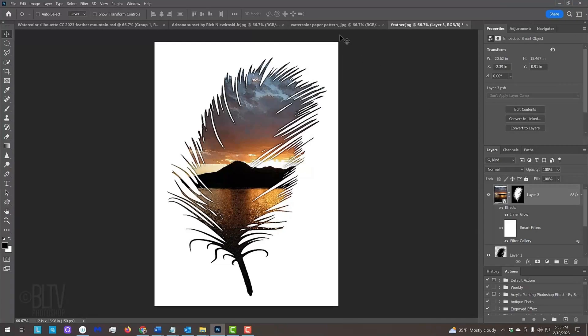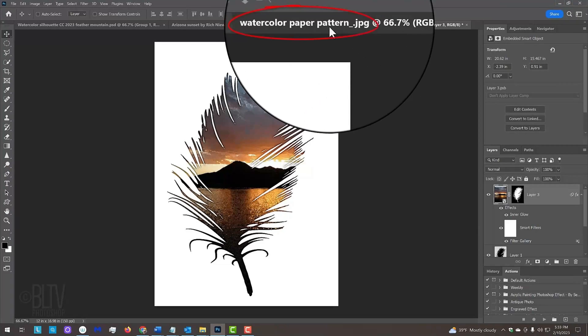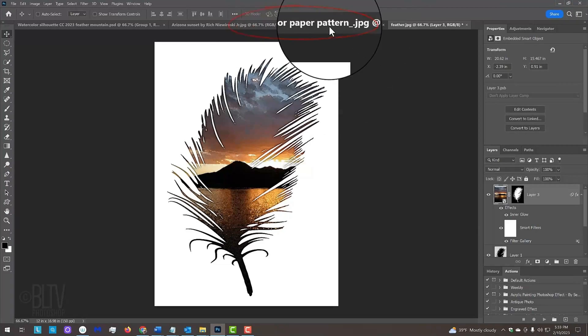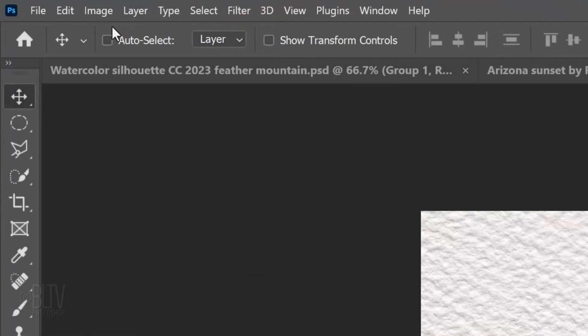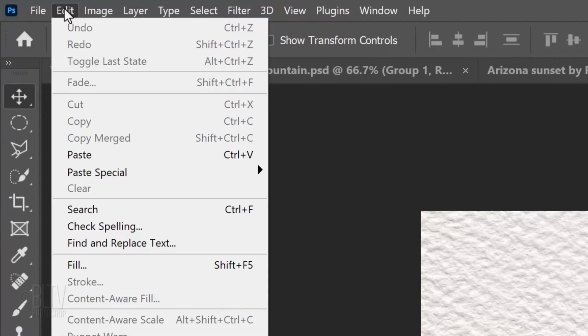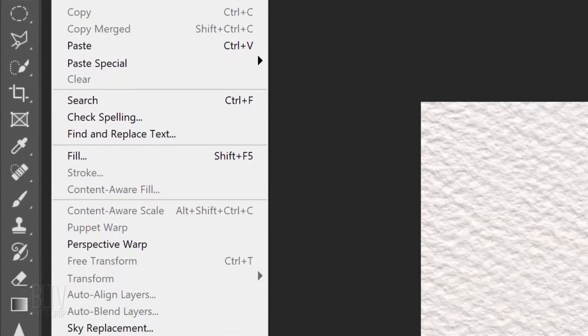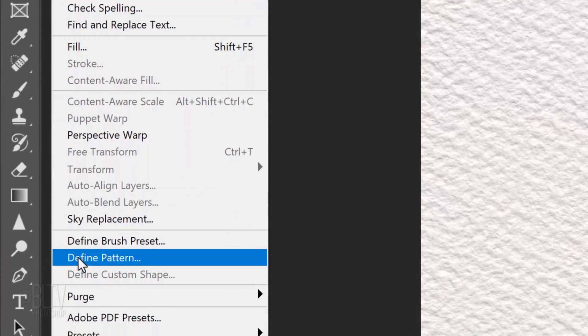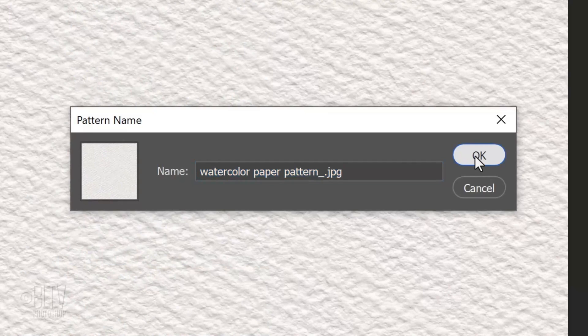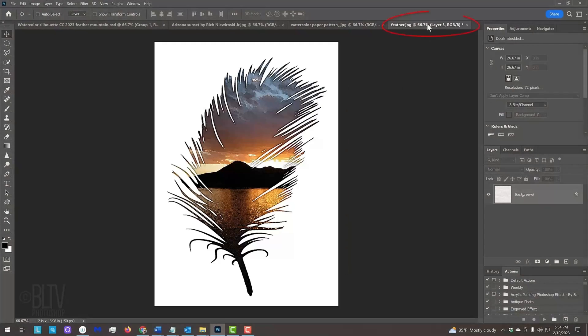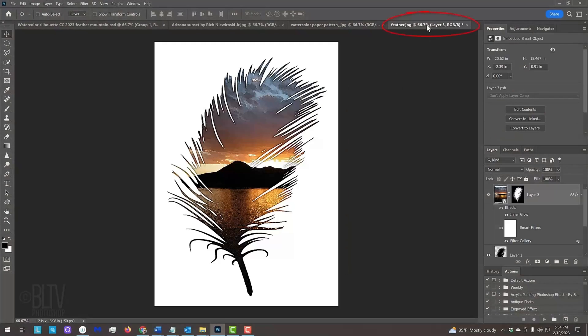Open the watercolor paper pattern and go to Edit and Define Pattern. Click OK.